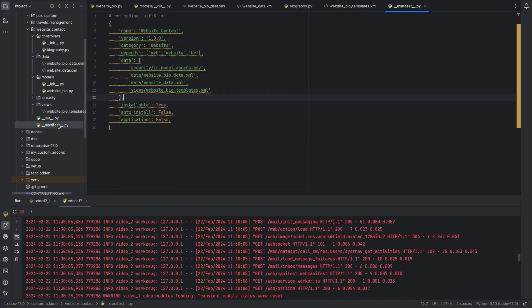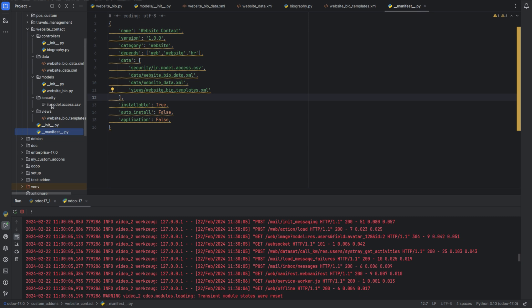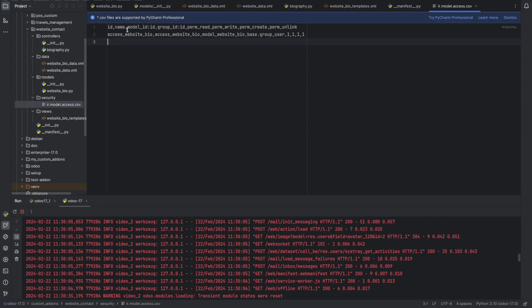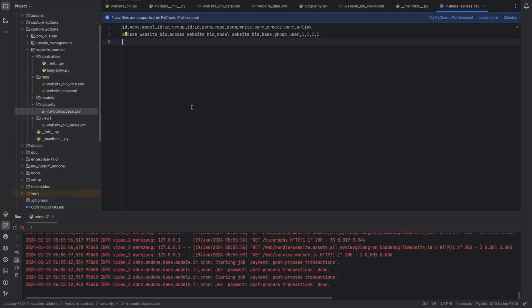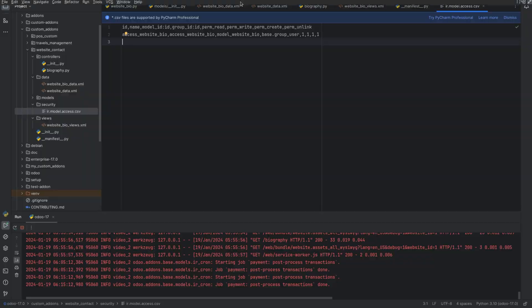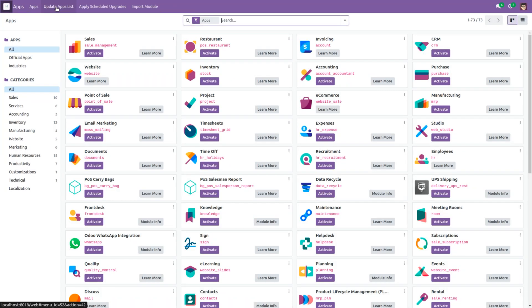Next we need to add all these files inside the manifest, and don't forget to add security for the model website.bio. So after that, run the program and back to UI and update the app list.